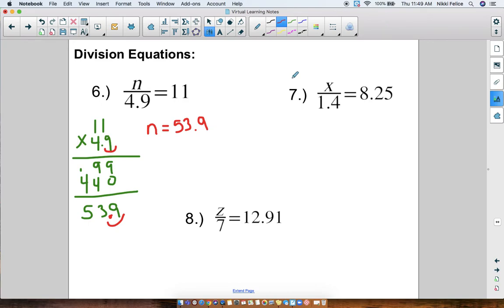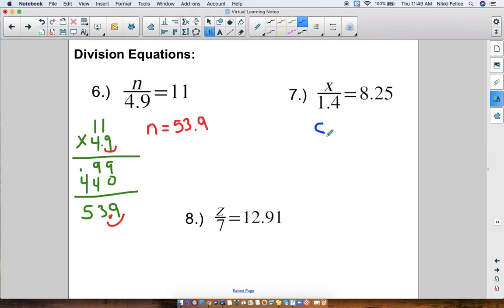Pause this video and try the other two by yourself. When you're done, click play to check your answer. Okay — x divided by 1.4 equals 8.25. This is division, so we are multiplying: 8.25 times 1.4. It's okay if the decimals aren't lined up — it's multiplying, not adding.